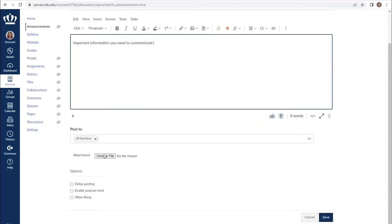You have the ability to attach files to an announcement. You also have the ability to embed those files within the announcement itself using the rich content editor.